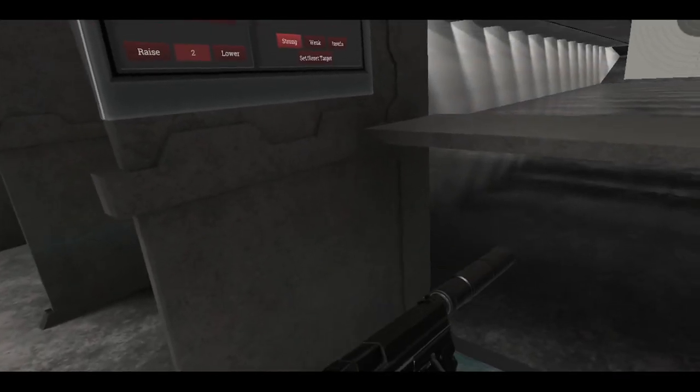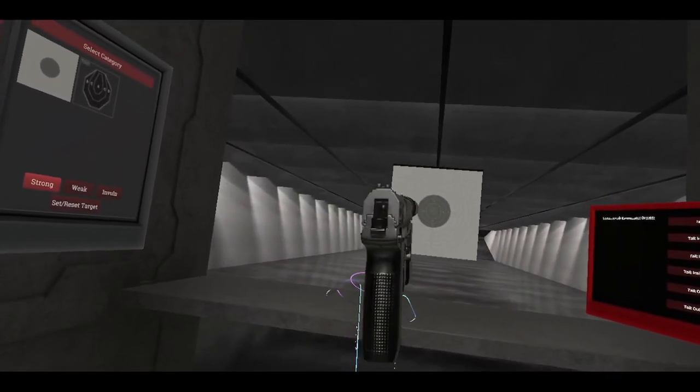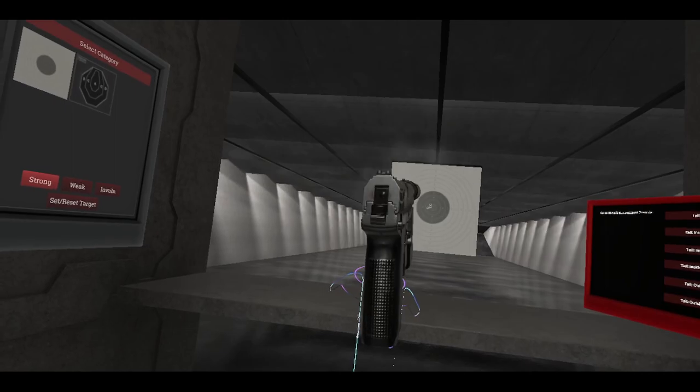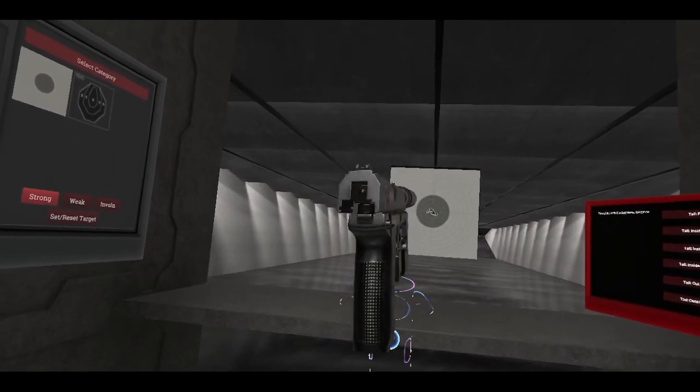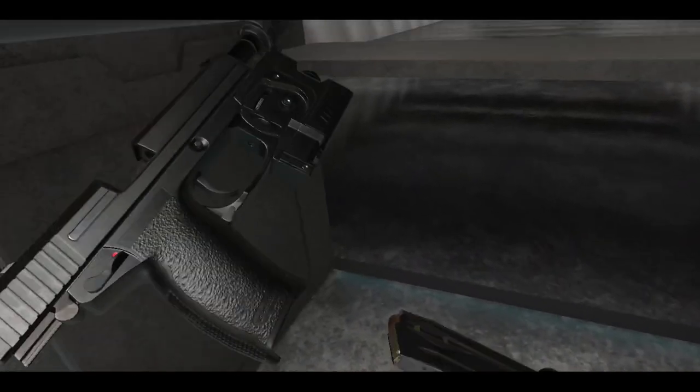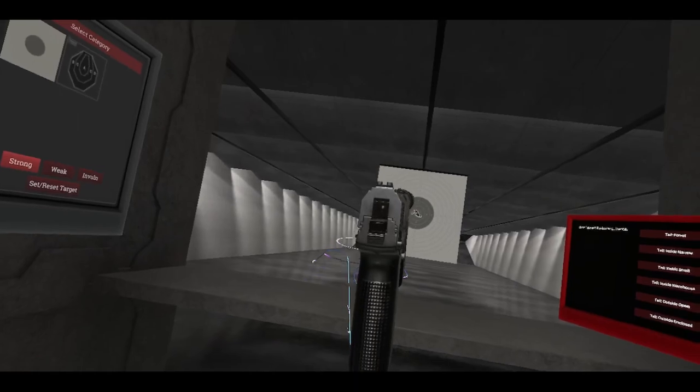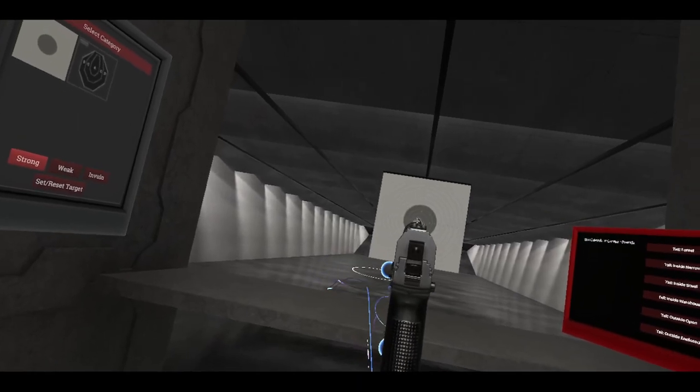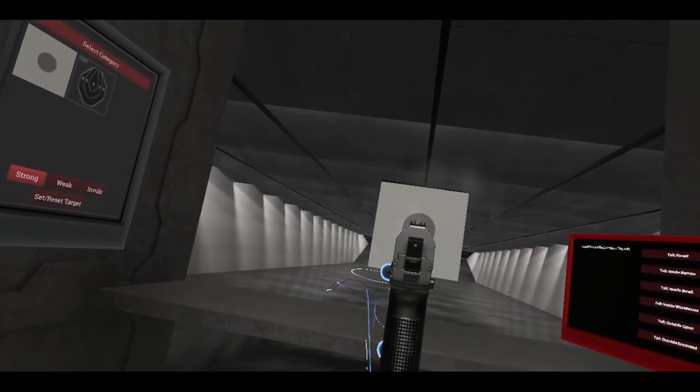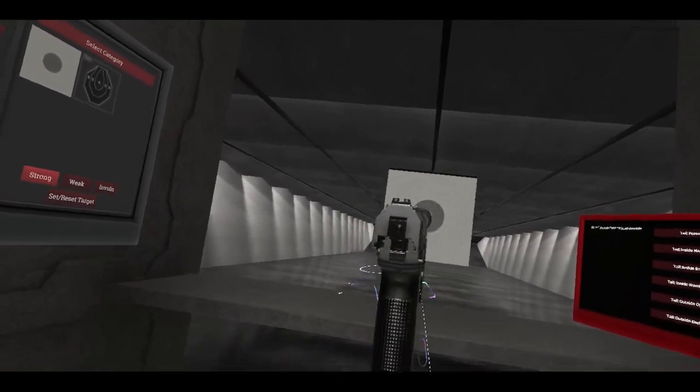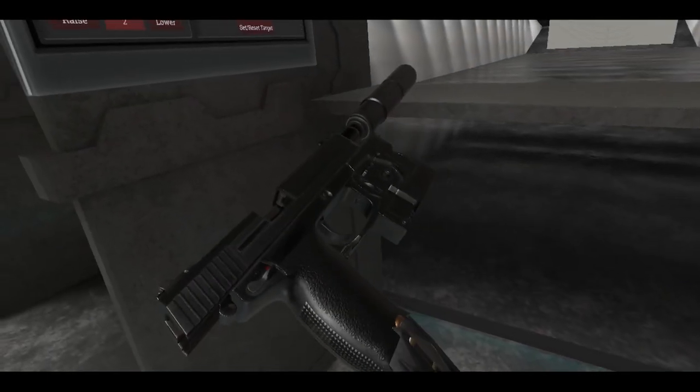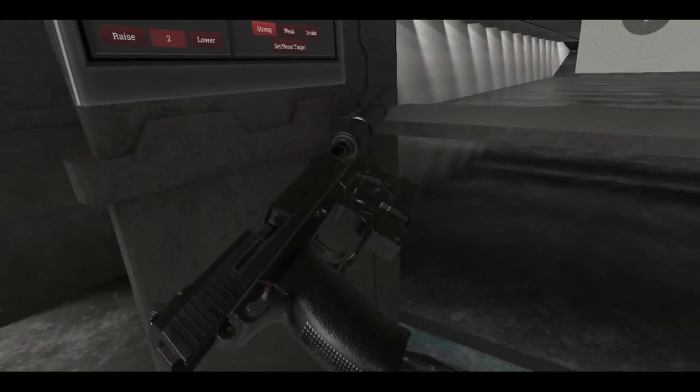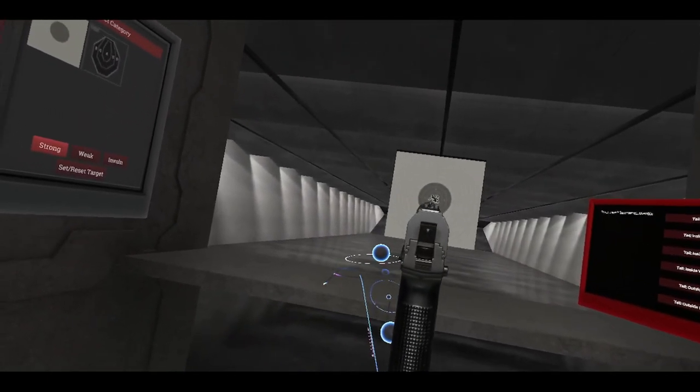Anyways, got myself a Mark 23. And, I'm just going to shoot off a couple of rounds here. Because, this might be the last time I play H3VR for a while.